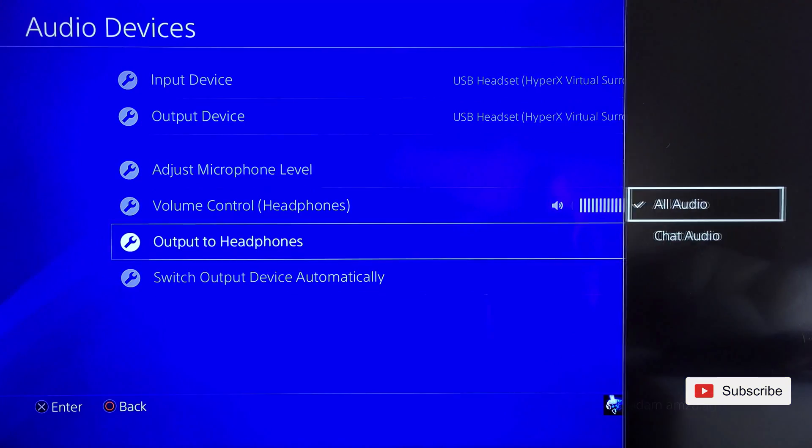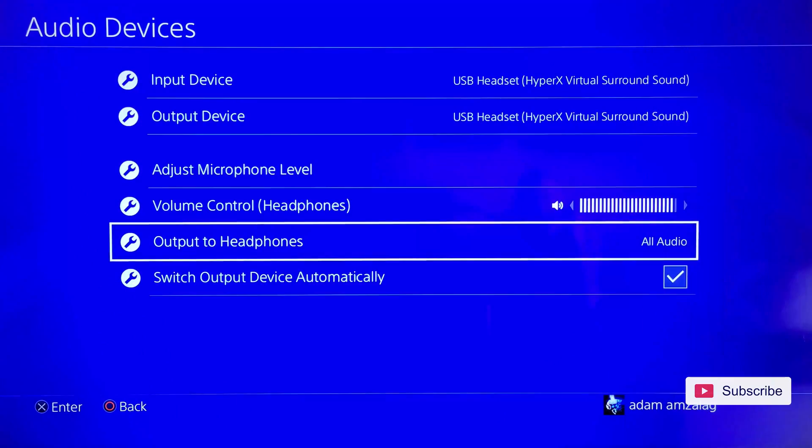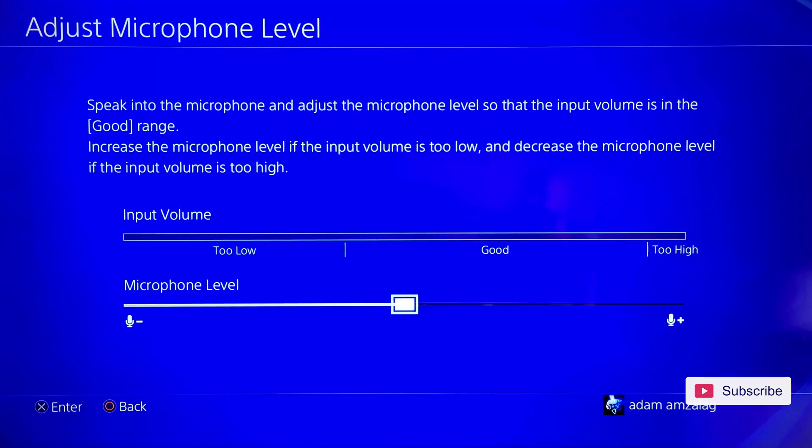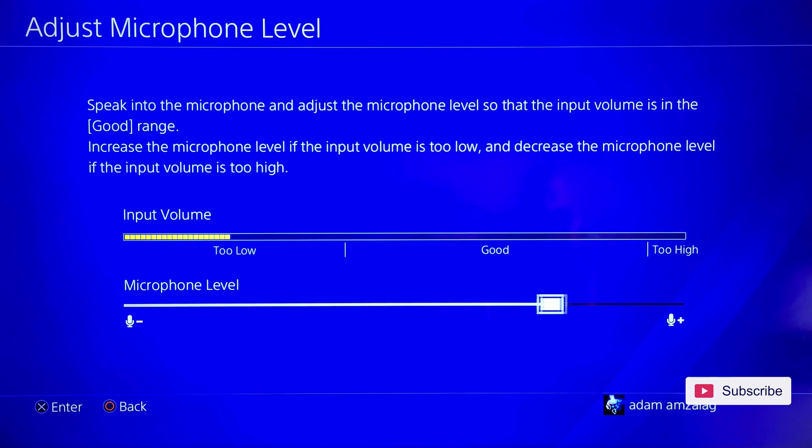Make sure that Output to Headphones is on All Audio. And in here you can also adjust the microphone level if you feel that it's too low. You can simply really crank it up over here.